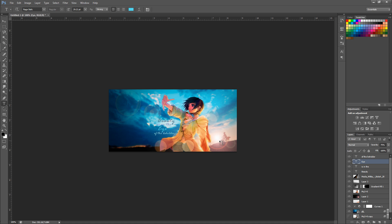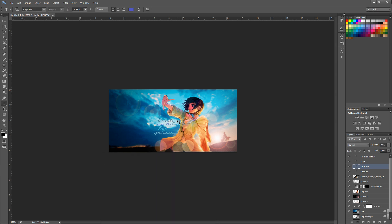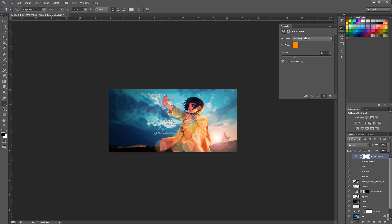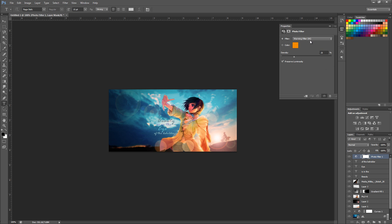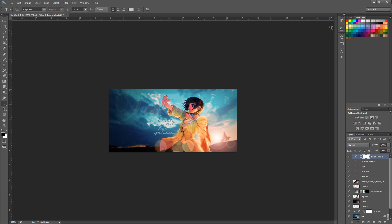The very last thing we're going to do is create a new adjustment layer — a Photo Filter, specifically a Warming Filter 85, which should be the default selected. Set it to 30%. This gives the signature a vintage washed-out look and helps blend all the colors together. That should really fix the overall color balance and unify everything.